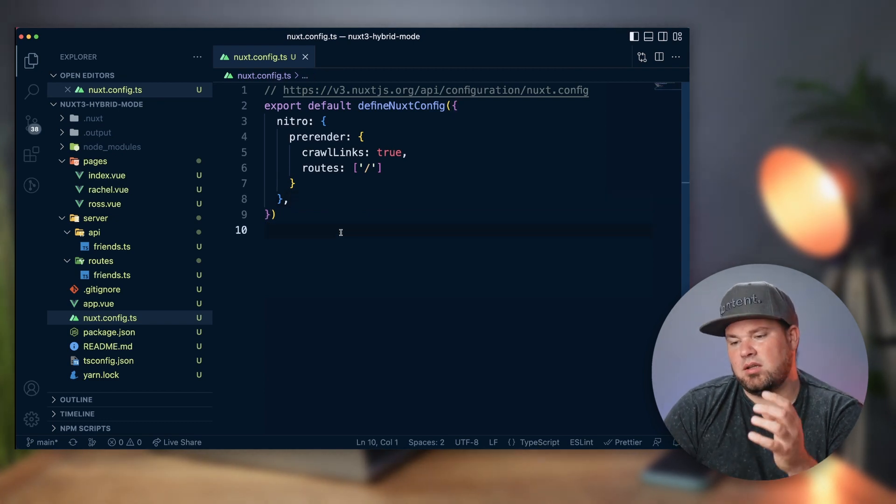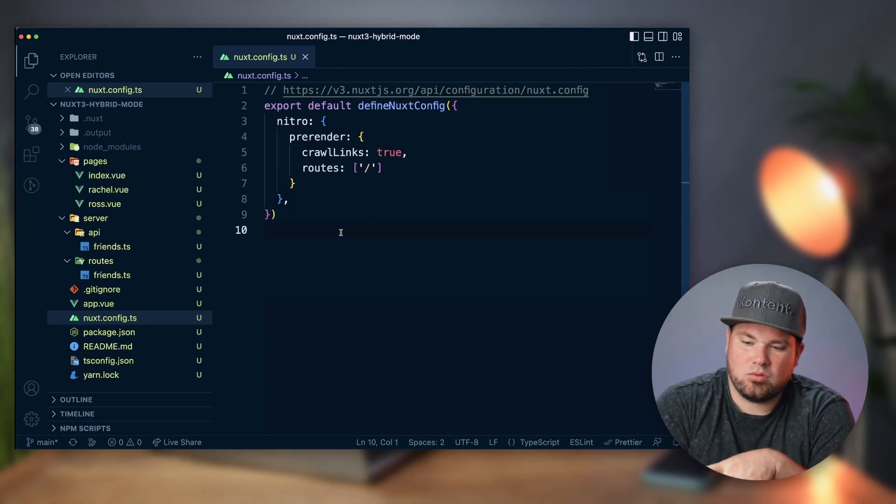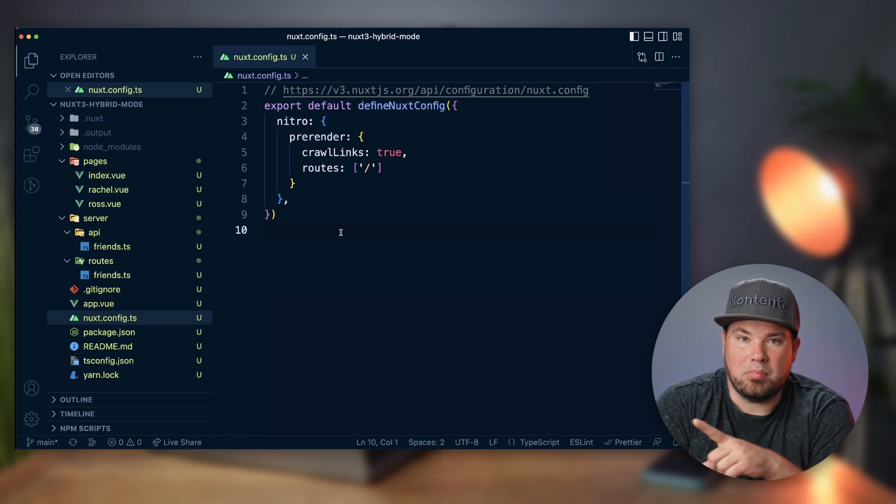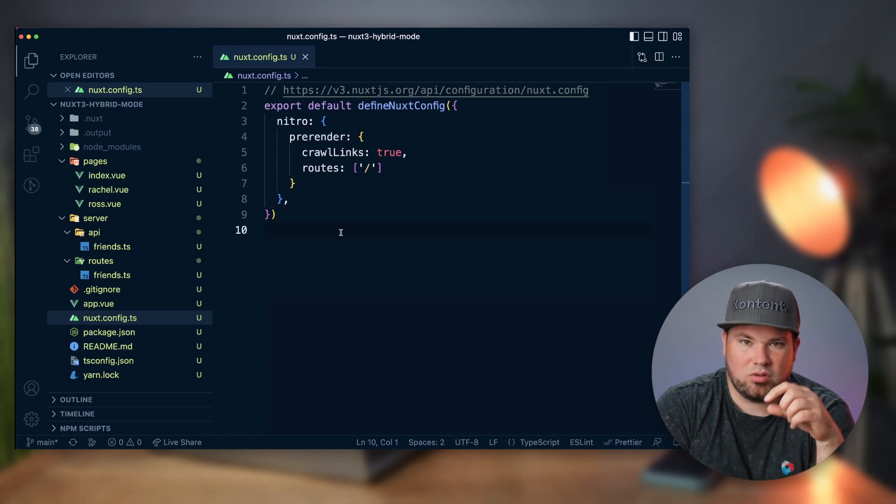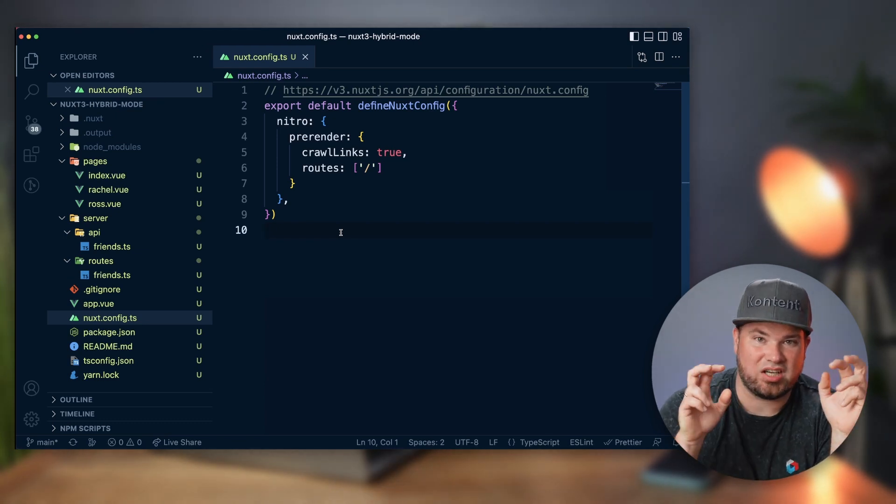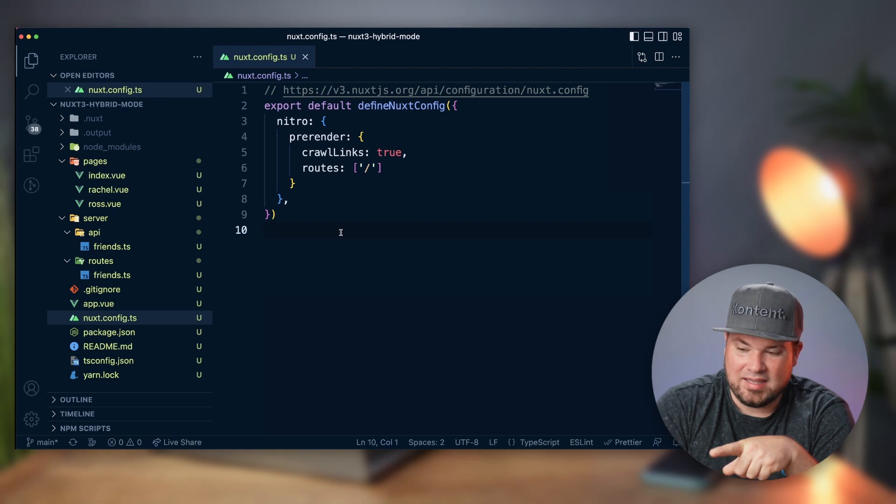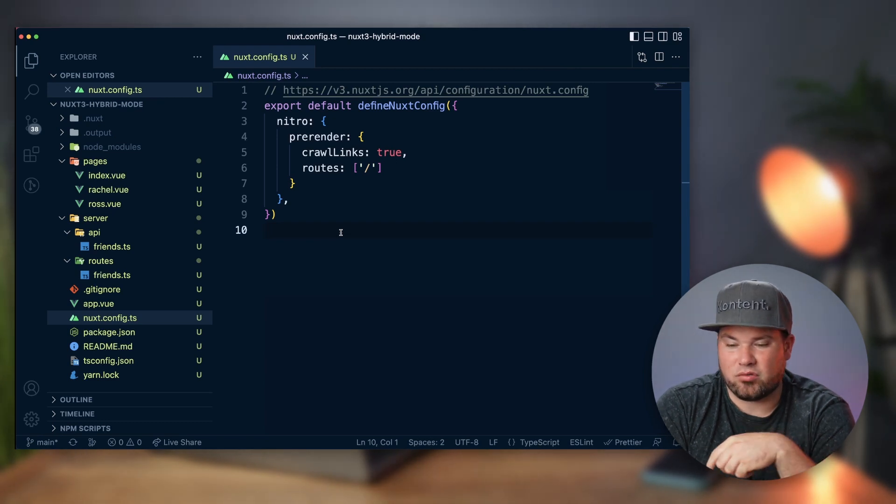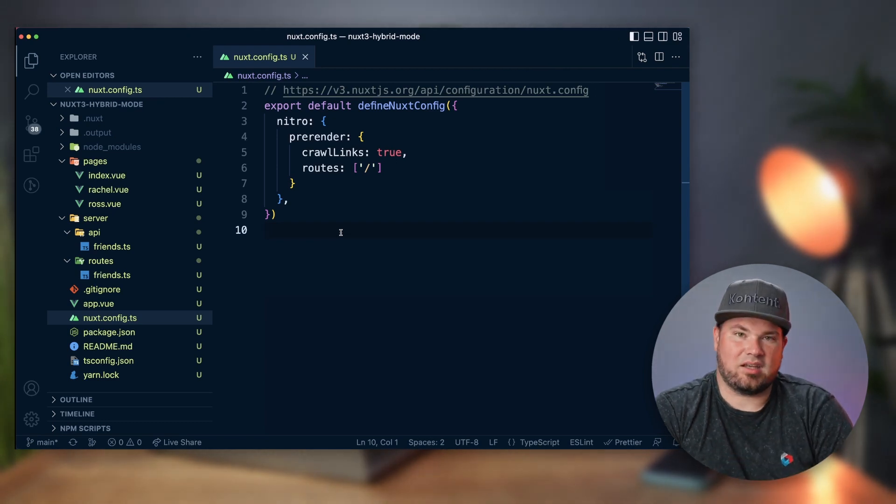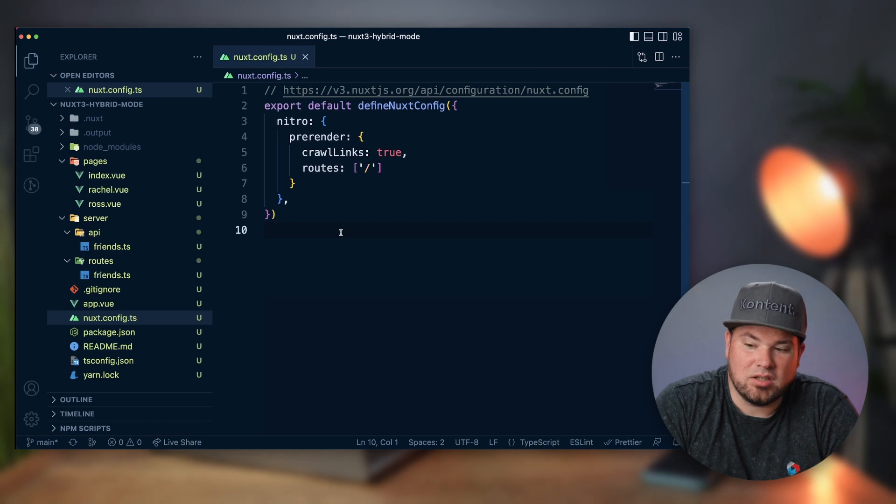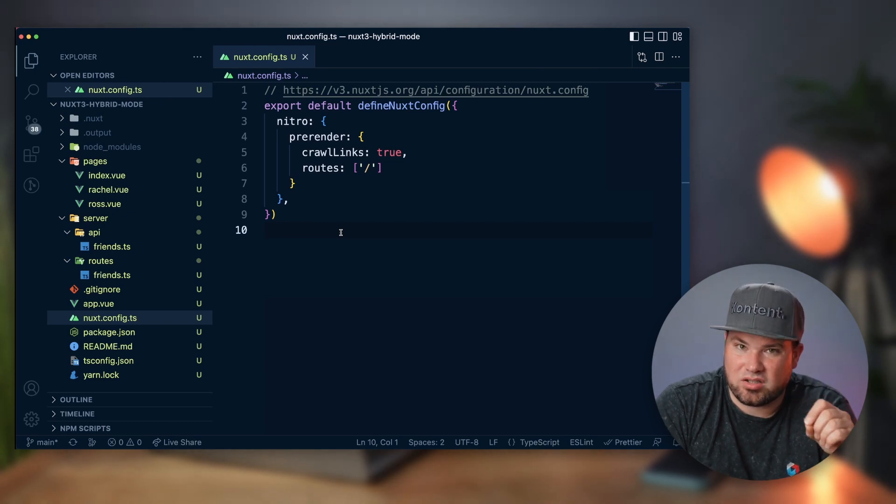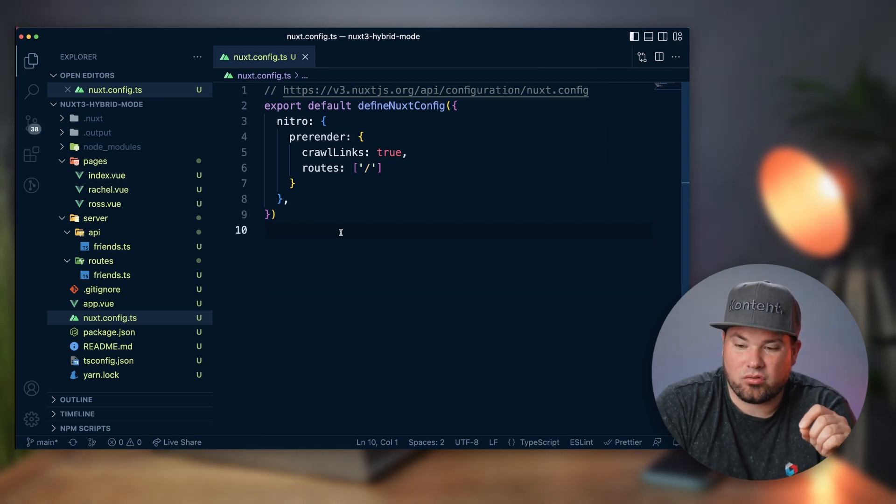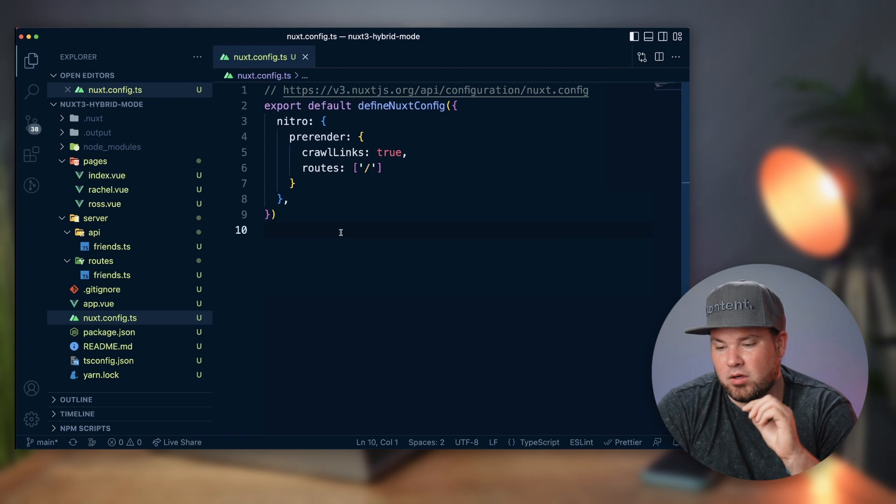So when I do Nuxt build, it will actually do what we used to know as Nuxt generate for only these things. And then for the rest, it's basically a dynamic application. So we're not running Nuxt generate, we're running Nuxt build.